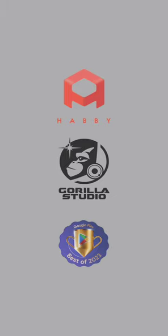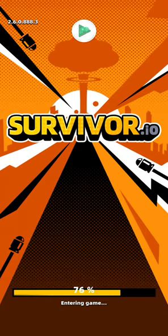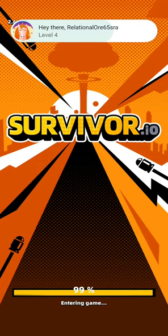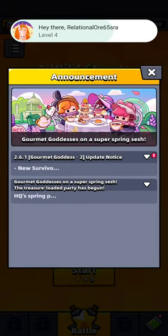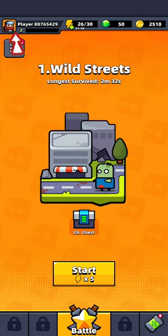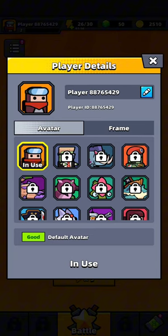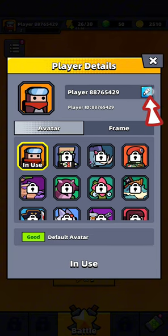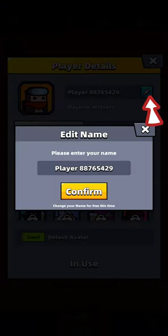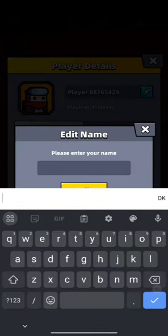The home page of Survivor.io application will appear on the screen. Click on your profile icon from the top left corner of the page. From the pop-up, click on the pen icon right next to your player name and edit your name.